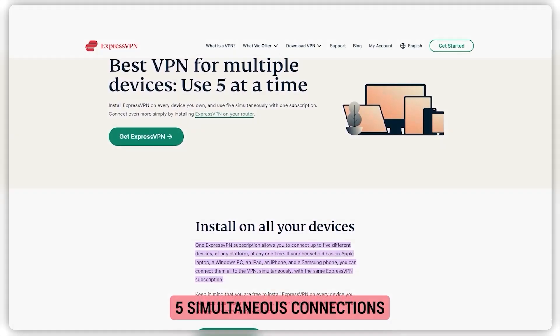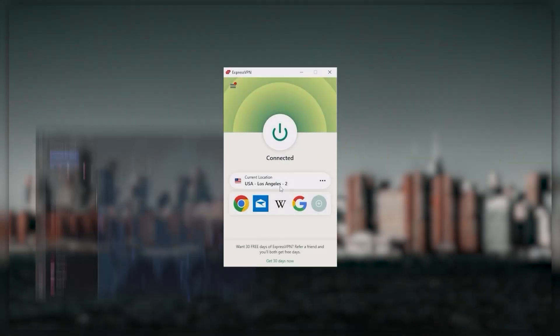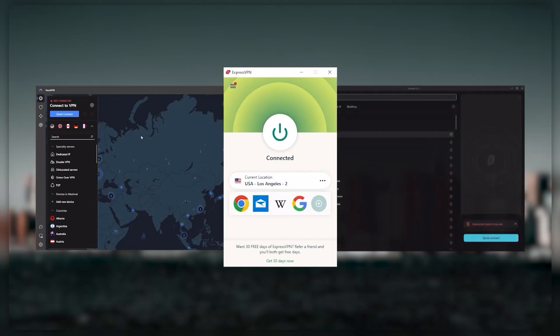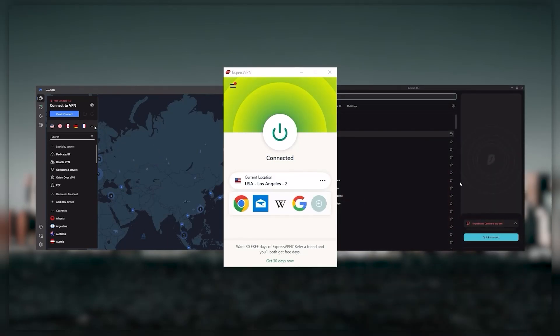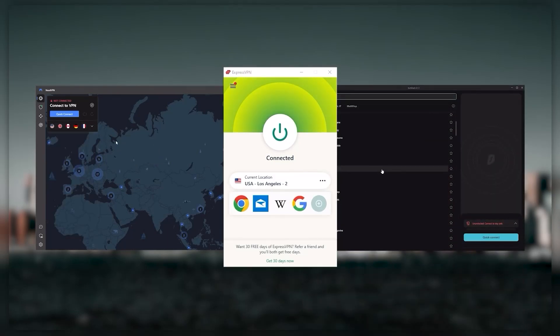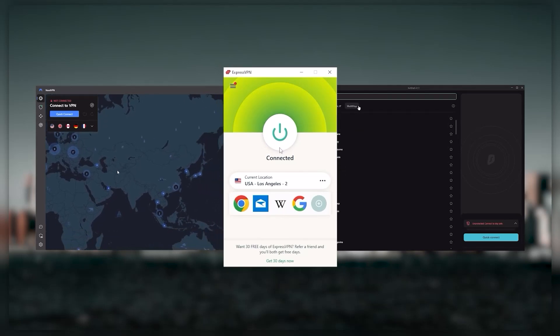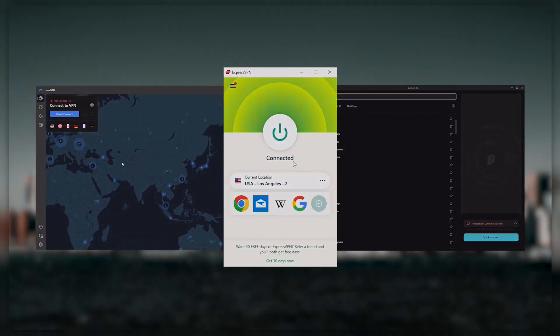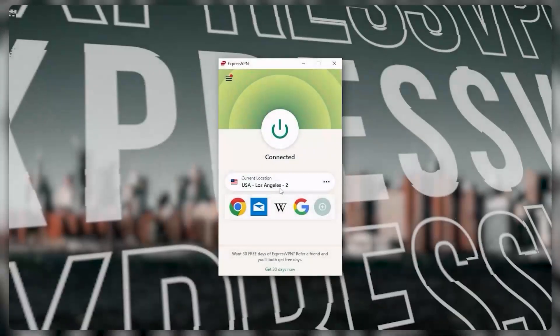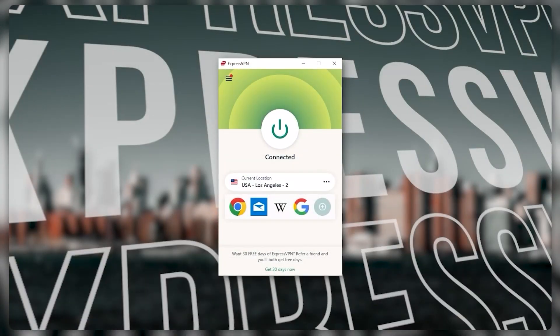Ultimately, whenever people ask us what the best, most reliable VPN is and don't mind spending a few extra dollars to ensure the highest levels of reliability, ExpressVPN is my go-to choice for those looking for a premium VPN.